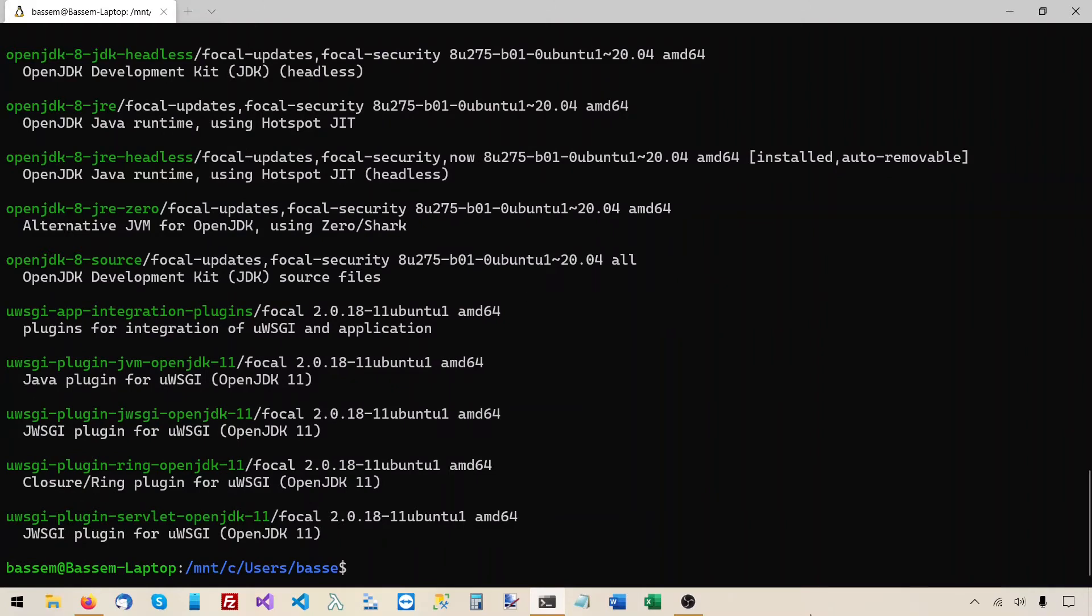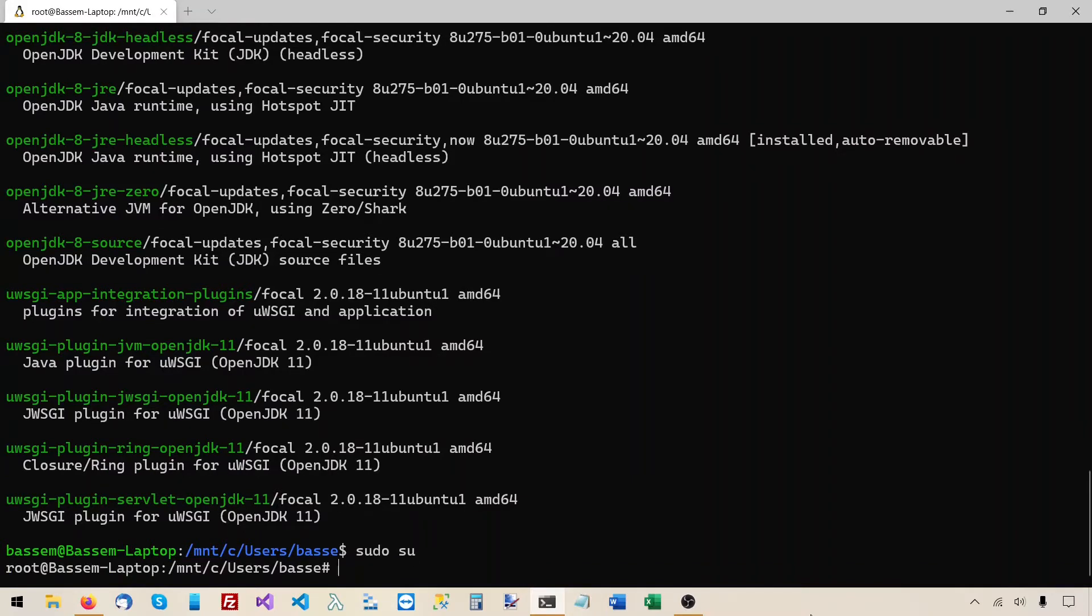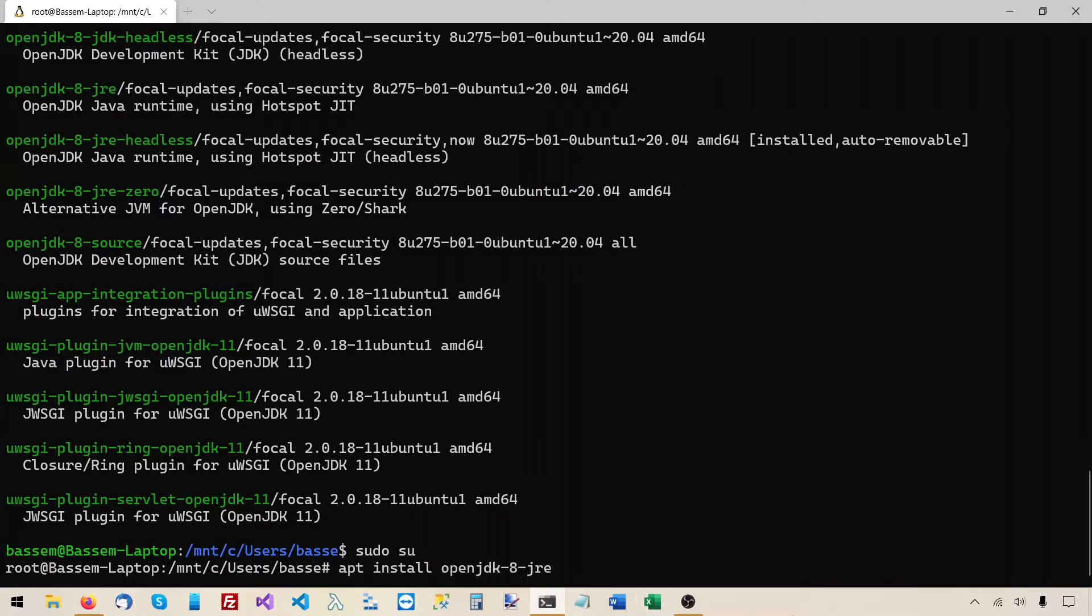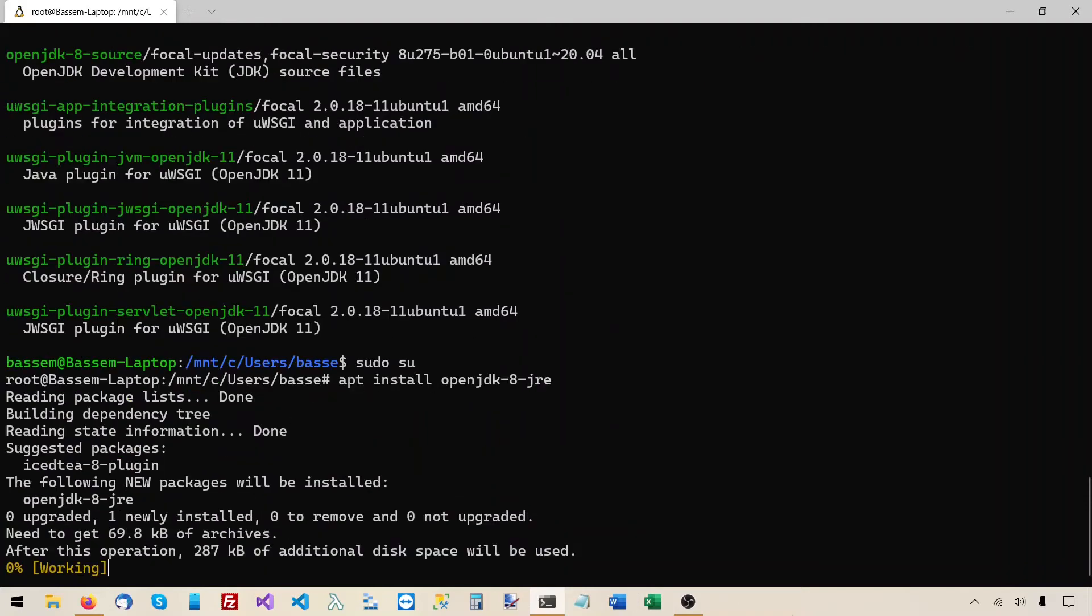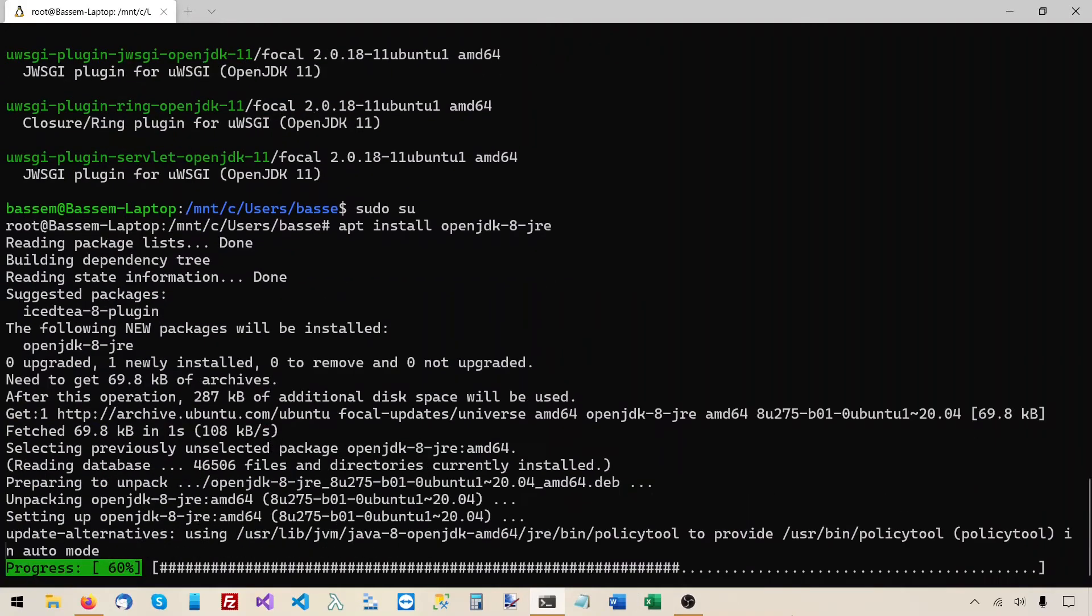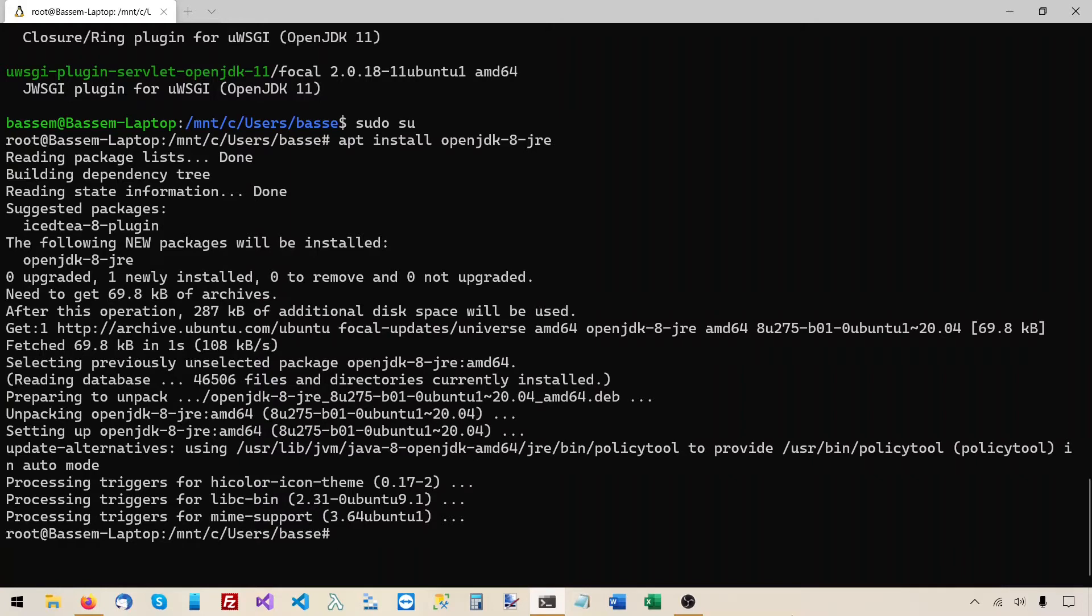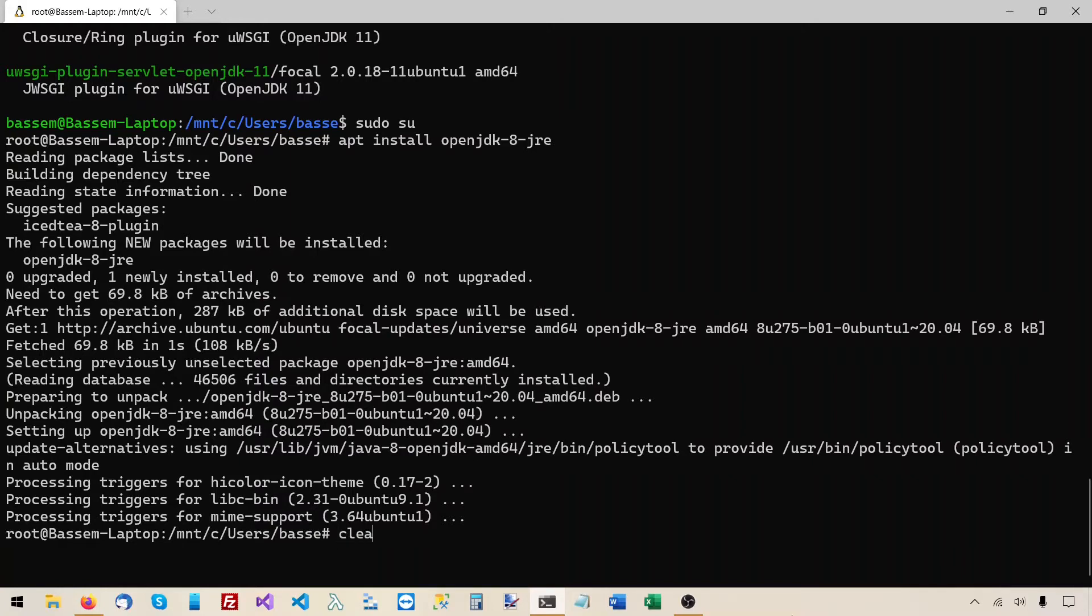And I know that most of my next commands will require super user privileges, so I'll switch to the super user. And I will do an apt install of this package. And it just finished installing the Java JRE, so I'll clear the screen.